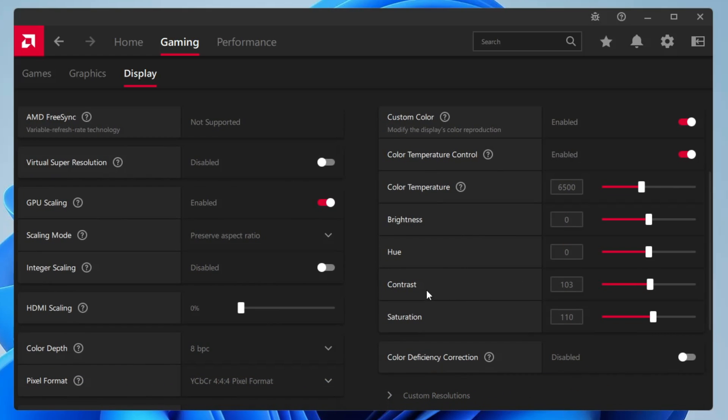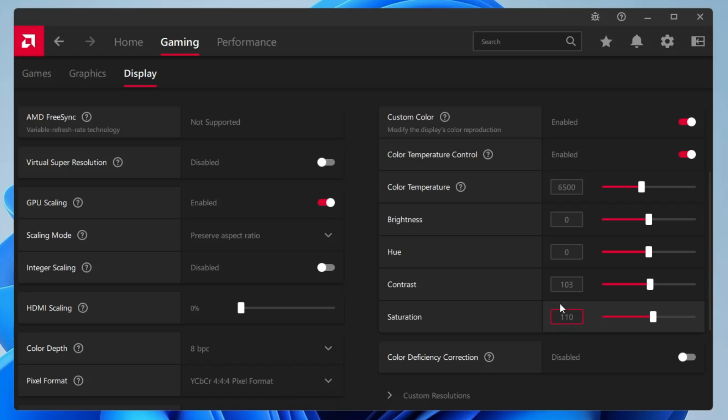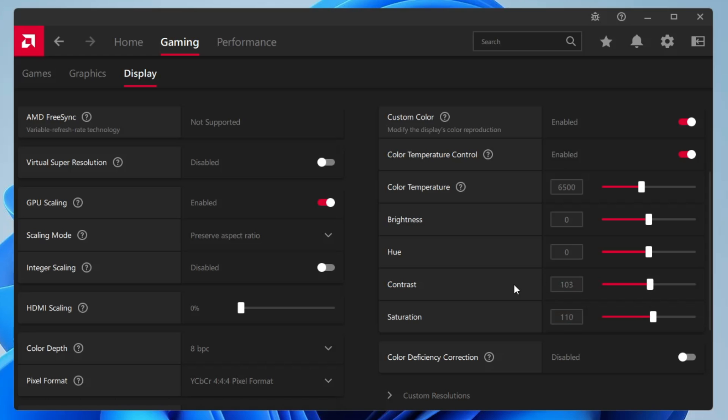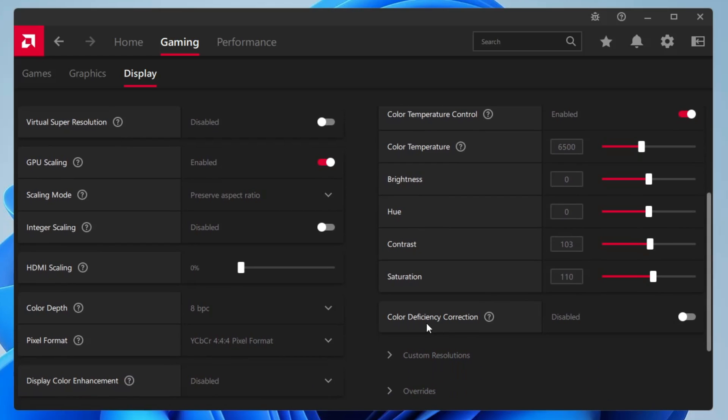Contrast, saturation - again it depends on what kind of monitor you have. If you find the contrast low then you can increase it. Saturation, if you find low you can increase it. My default value is around 105 and saturation 110. If you want to keep this value you can keep it, but if you find the contrast or saturation low then of course you can increase it. Color deficiency correction you will have to disable it, and that's it.